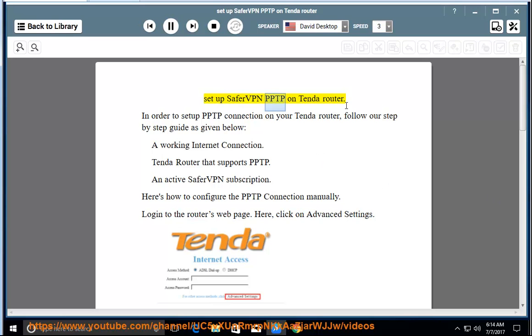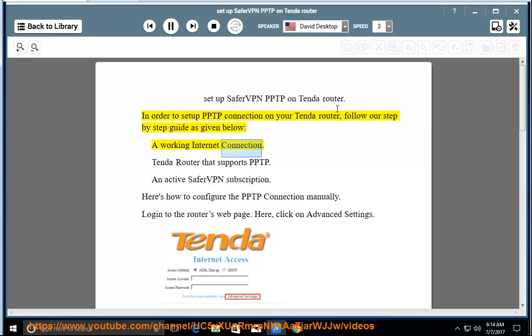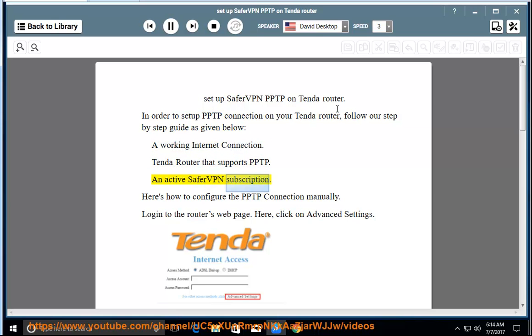Set up SaferVPN PPTP on your Tenda router. In order to set up a PPTP connection on your Tenda router, follow our step-by-step guide as given below. Prerequisites: a working internet connection, a Tenda router that supports PPTP, and an active SaferVPN subscription.